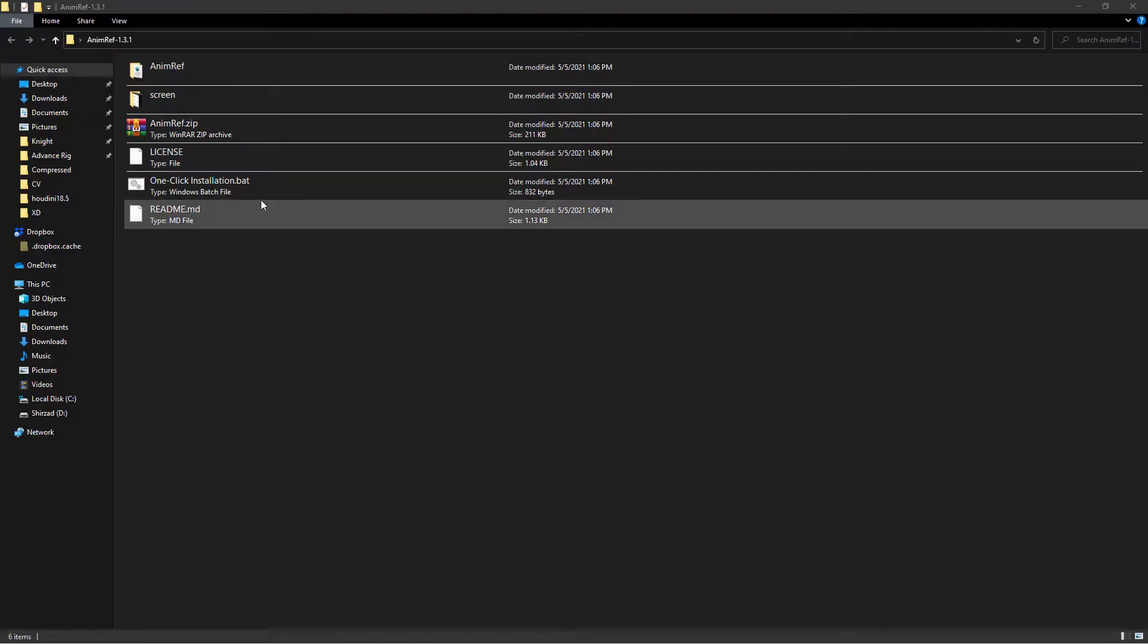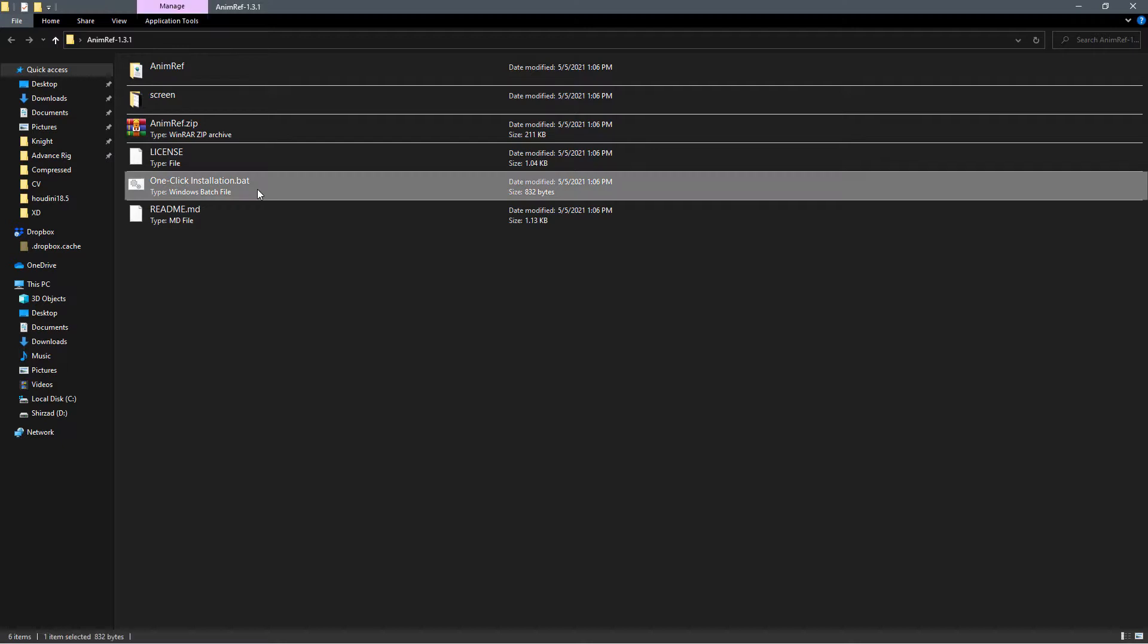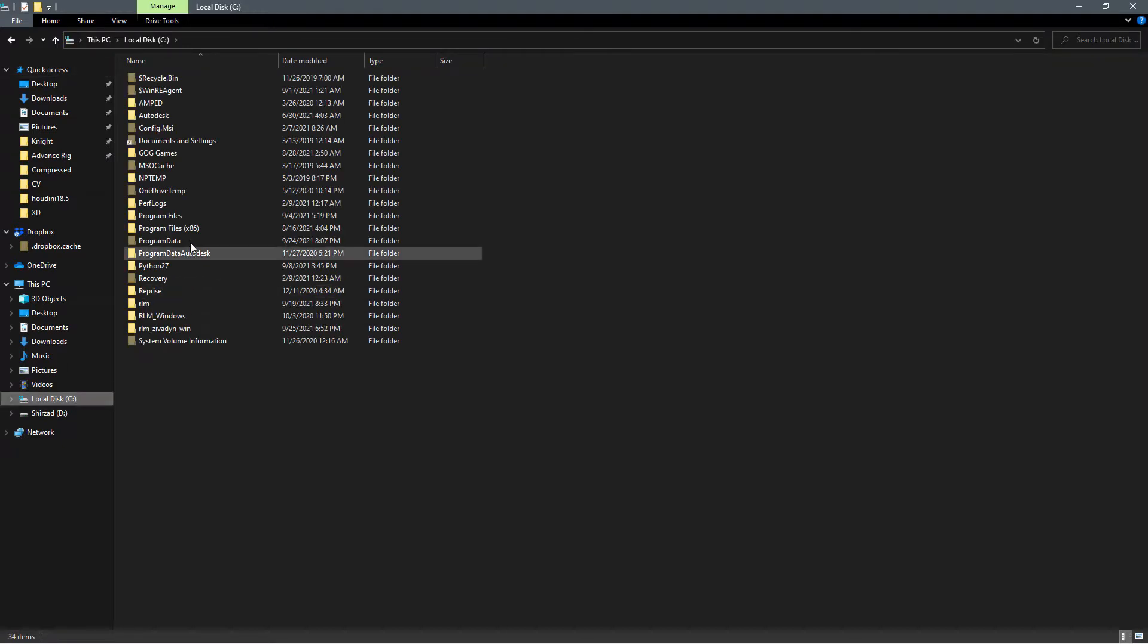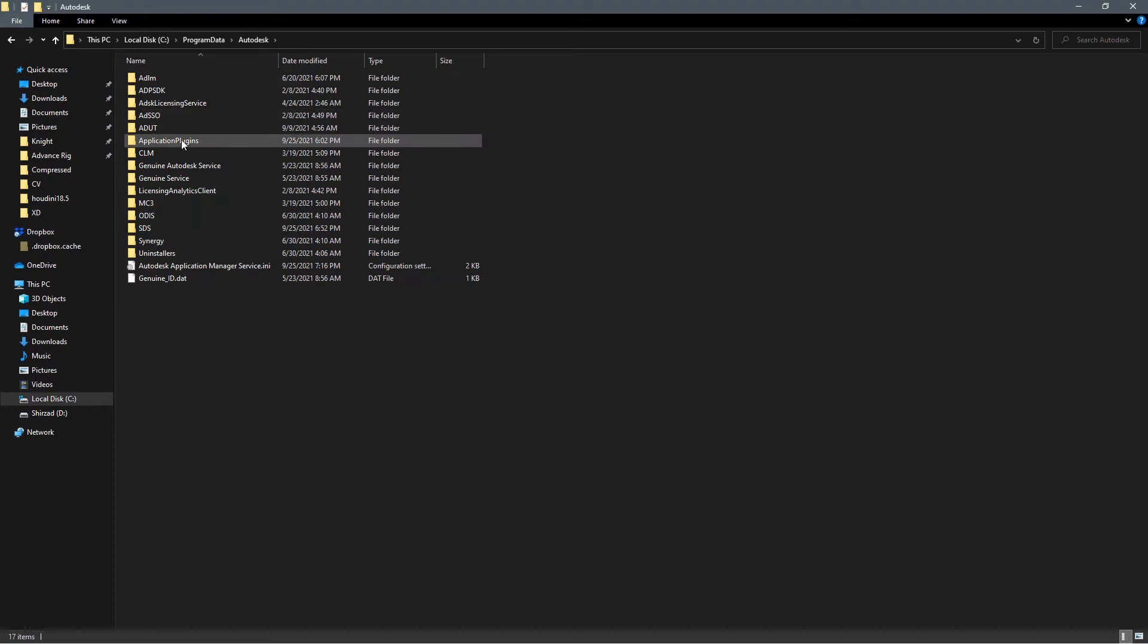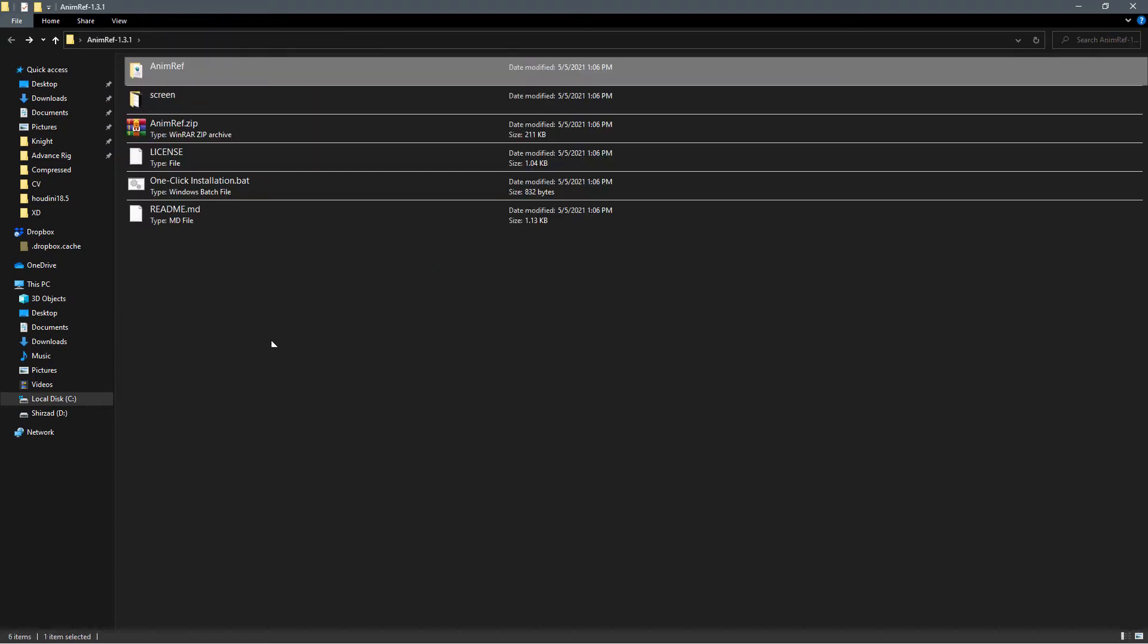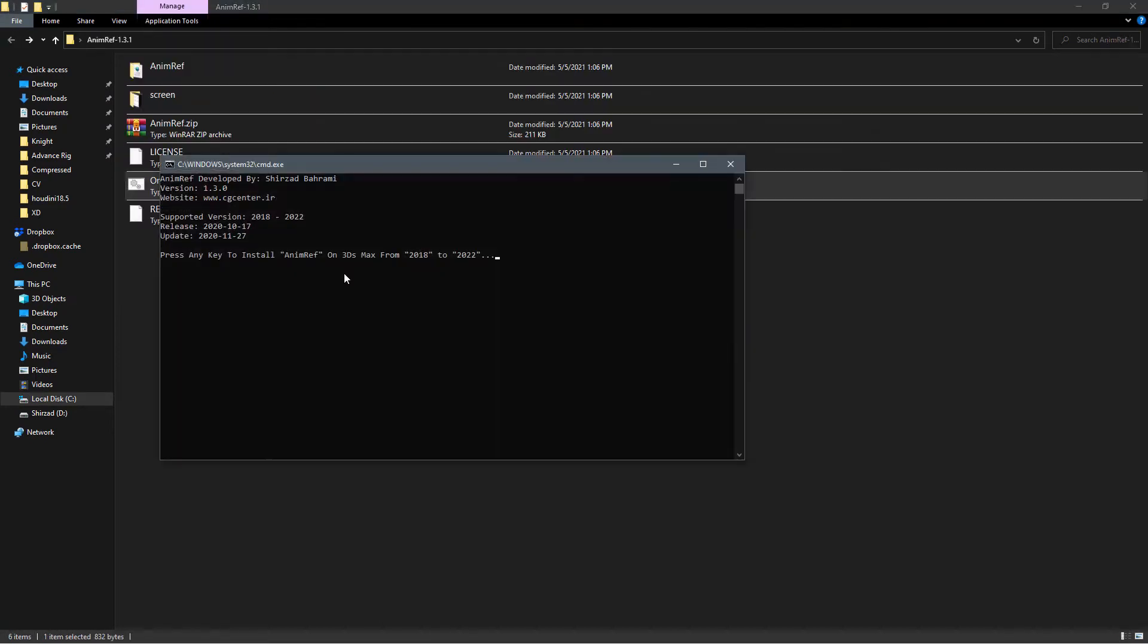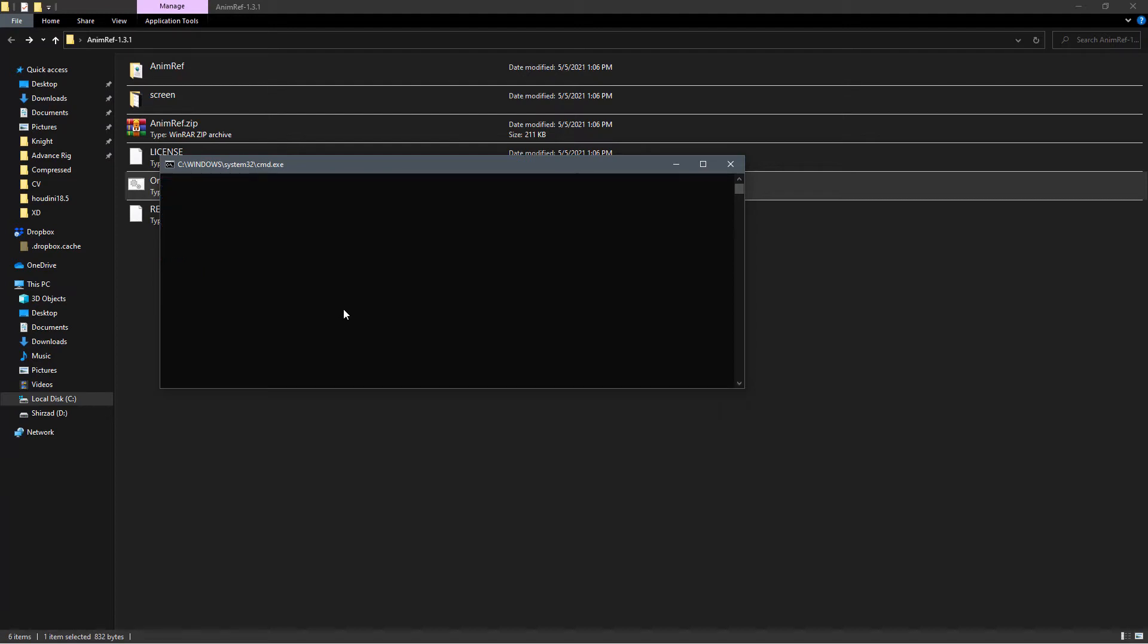You can simply run the one-click installation file or copy the AnimRef folder to the C drive, program data, Autodesk and application plugin. Just use one-click installation. There is some information here about tools like supported versions or the latest options. Press any key to continue. I use escape.